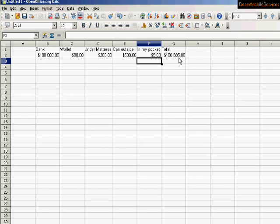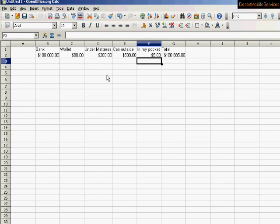So now, I'm happy because I've got an automatic tally of what's in my pocket, in my can outside, under my mattress, in my wallet, or in my bank. I can have that all add up. Every day, I'll come here and say, okay, I found $5 on the ground, and it's in my pocket. So now, add it up for me, and it automatically adds it up. And if I put money in the bank, or I take it out, it'll remove and take it out as I change these numbers.